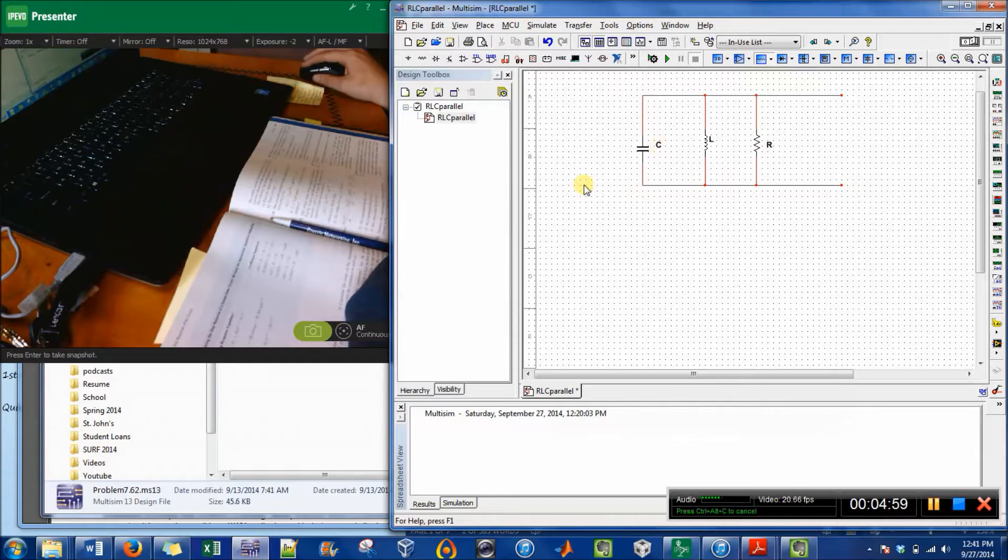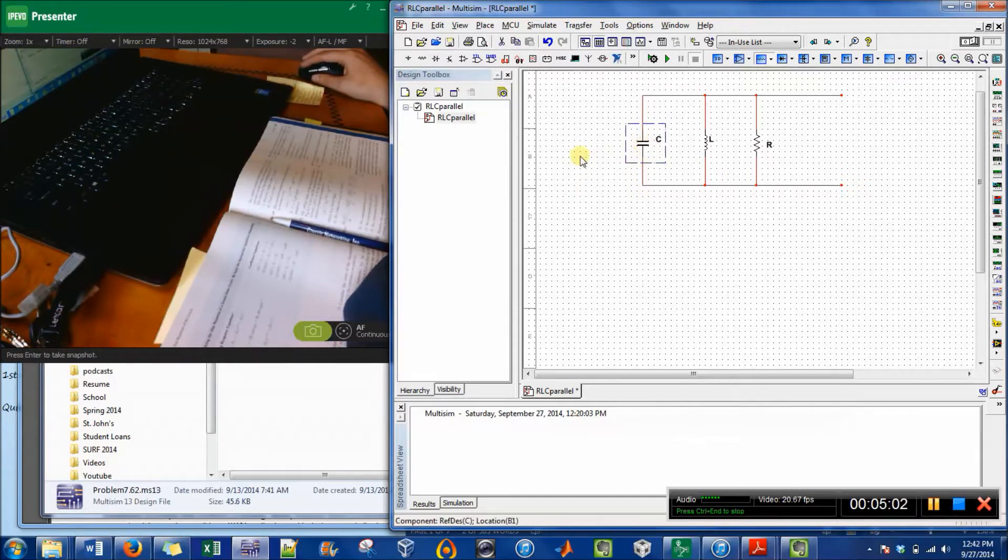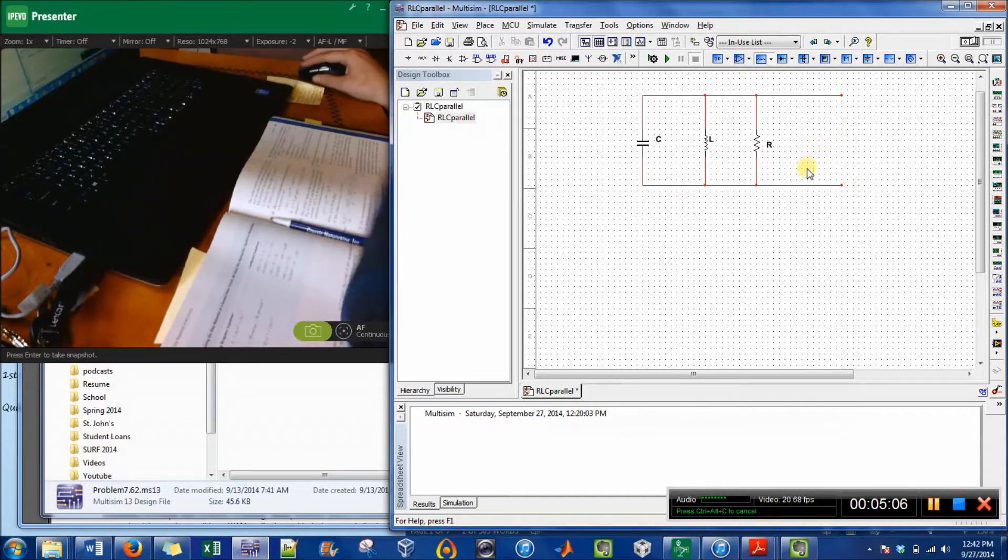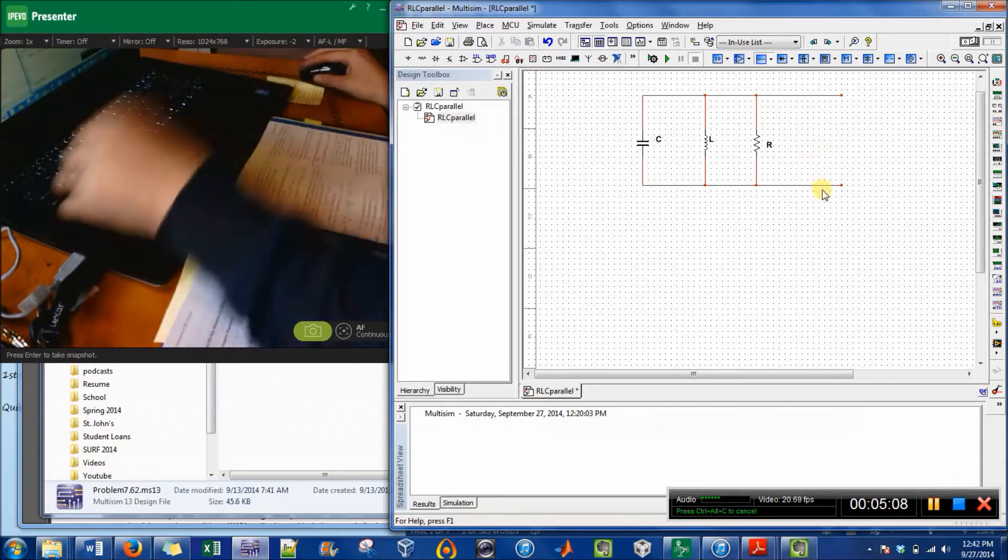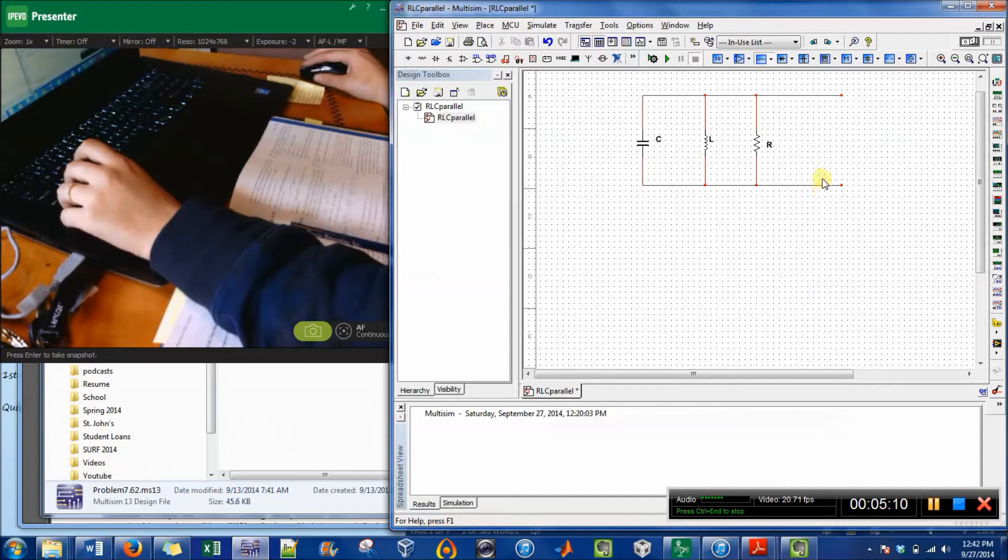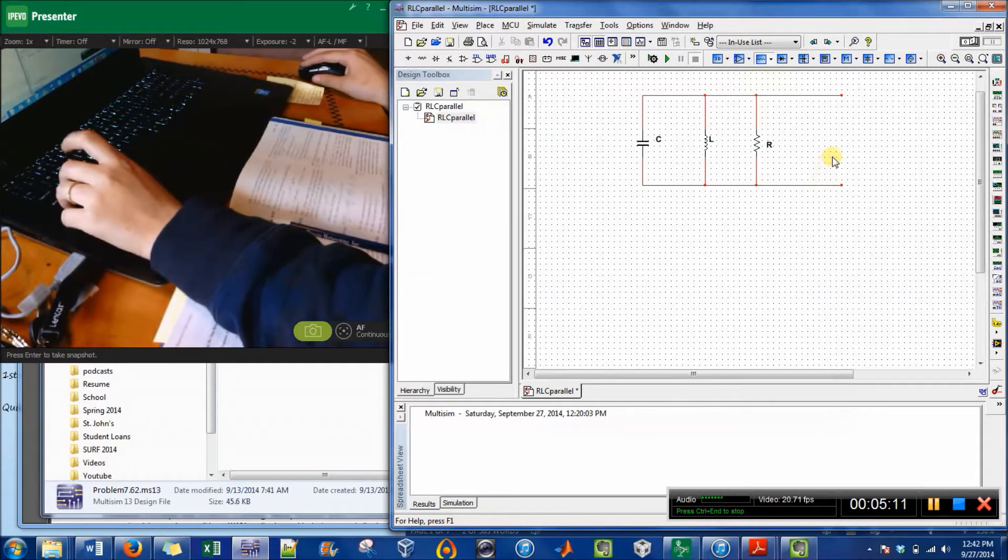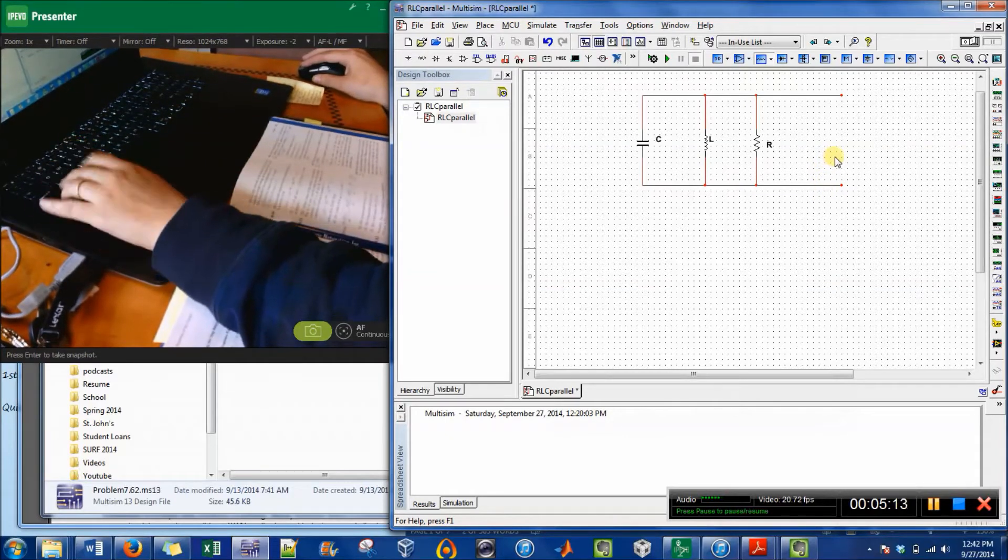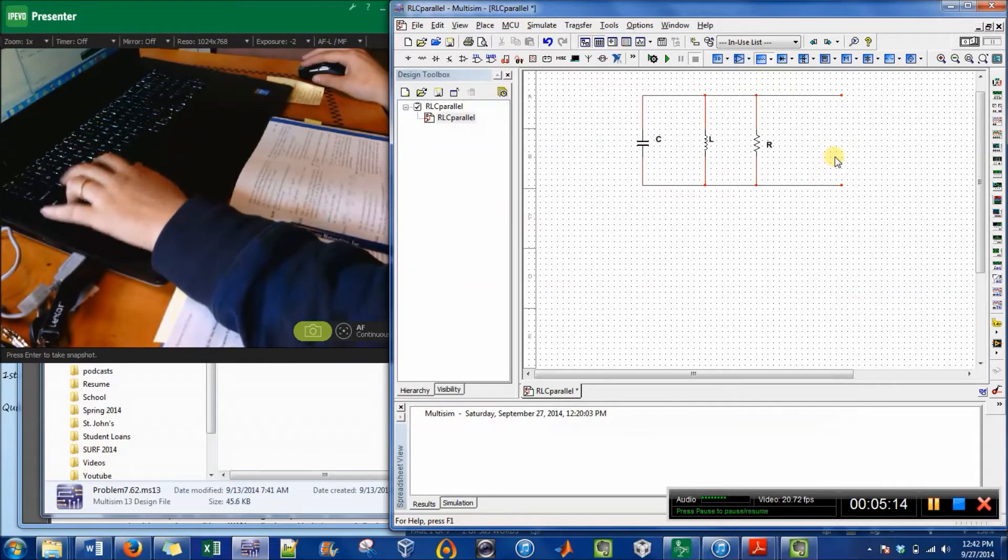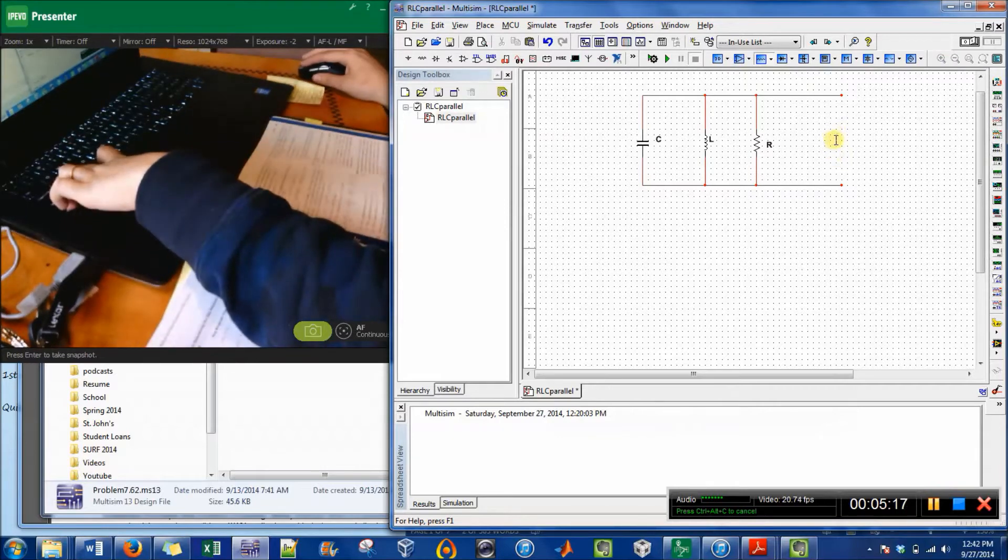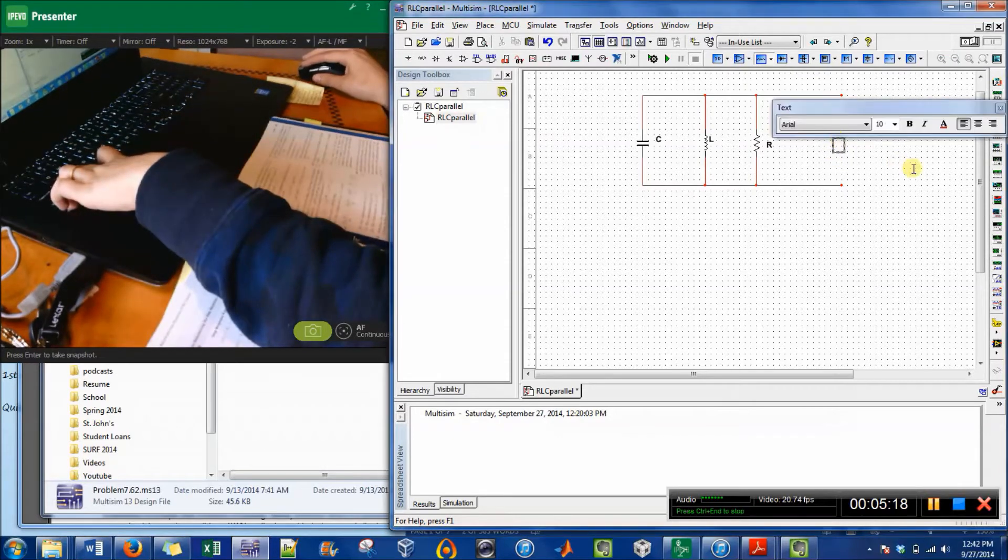The other thing that you can do which is nice is do a text box in Multisim. So you just press Ctrl+Alt+A, and then you click where you want to type.